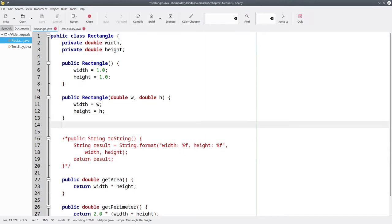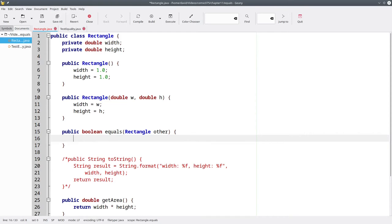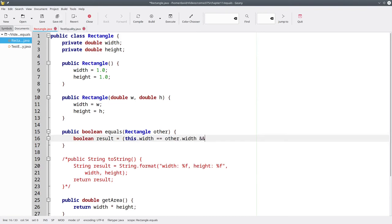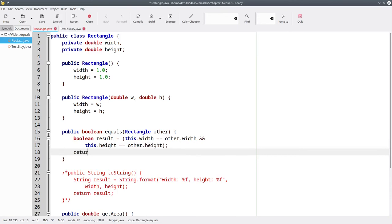Here's what our method will look like. It's going to be a Boolean method called equals, and its parameter will be another rectangle that we want to compare this rectangle to. In the body of the method, we'll create a Boolean variable for our result, and set it to an expression that does the comparison. We want to see if the width of this rectangle that's calling equals is the same as the other rectangle's width, and the height of this rectangle that's making the call is the same as the other rectangle's height. We'll return that result. The keyword this means the instance that's calling the method.